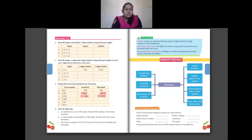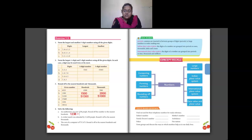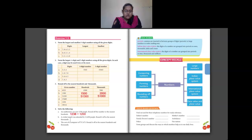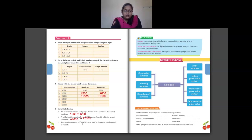Question 4: Solve the following word problems. An auditorium can seat 1,238 people — round off to the nearest hundreds. Tens place is 3, less than 5, so the answer is 1,200. A cricket match was attended by 11,650 people — round off to nearest thousands. Hundreds place is 6, greater than 5, so add 1 to thousands giving 12,000. The cost of a computer is 37,475 — round off to nearest hundreds and thousands. This is for homework.